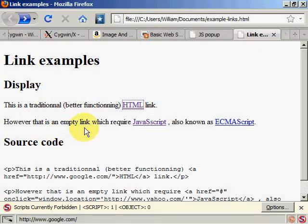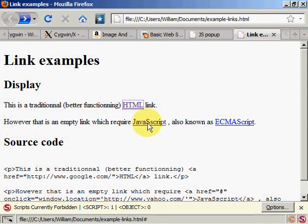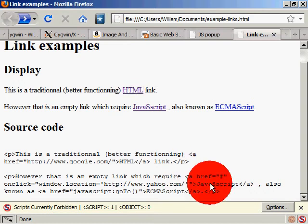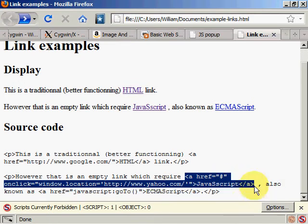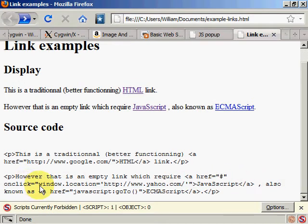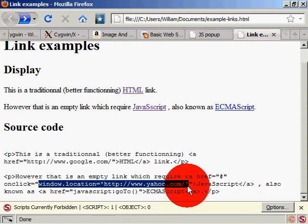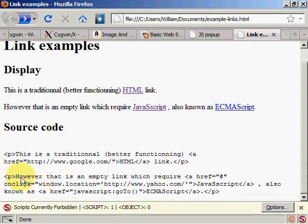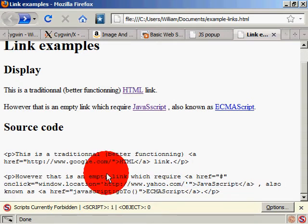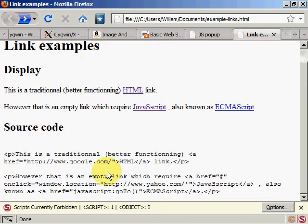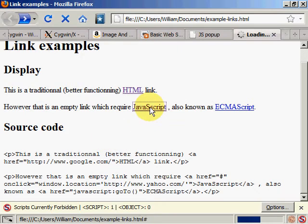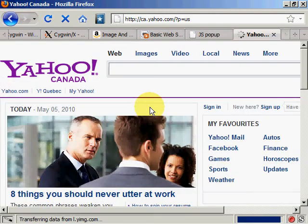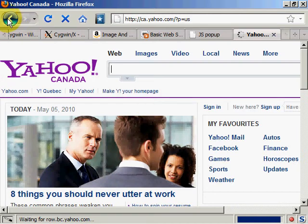This is an empty link which requires JavaScript. It has JavaScript but inside of the link, here you see there's onClick and inside the onClick there's JavaScript, windows.location. So there's JavaScript right here. I'm going to click it and it functions.